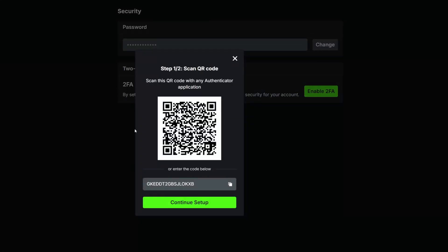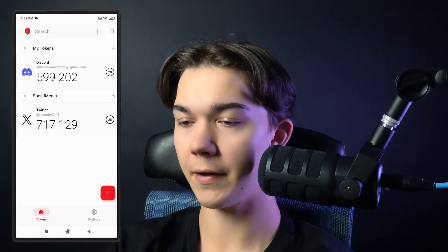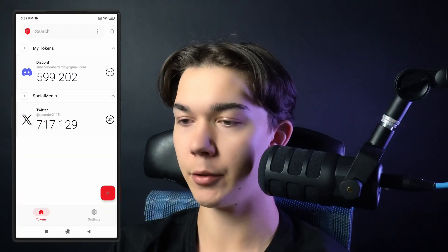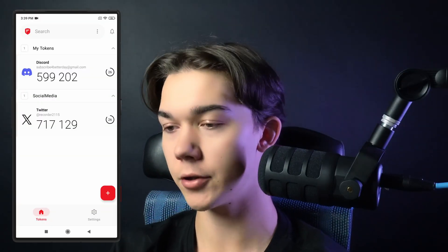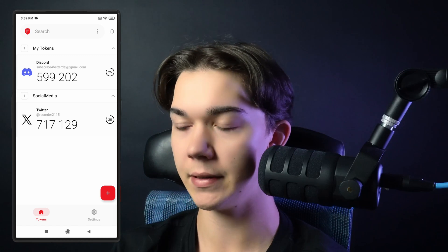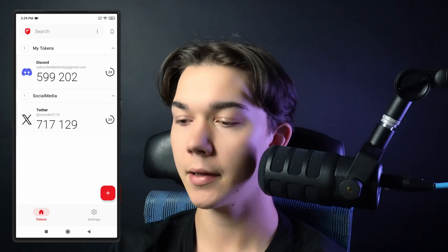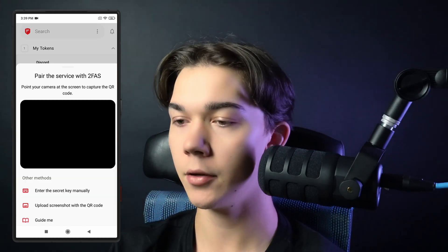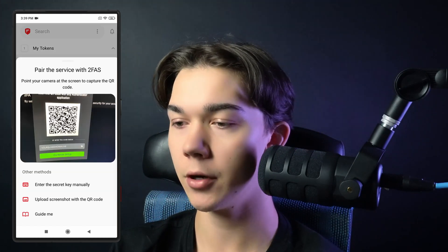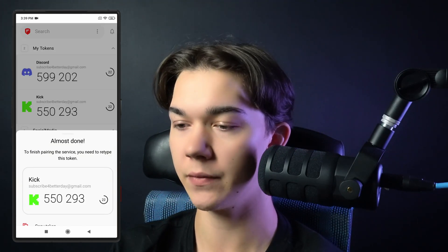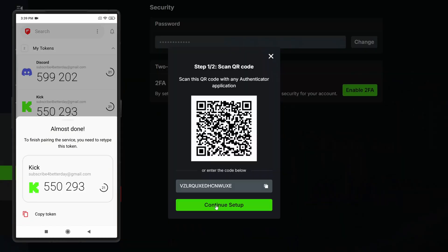You will see a QR code that you need to scan with the 2FAS mobile app. Open up your 2FAS app, available for both Android and iOS devices. Click the plus icon to scan the QR code — as you can see, it was very fast.